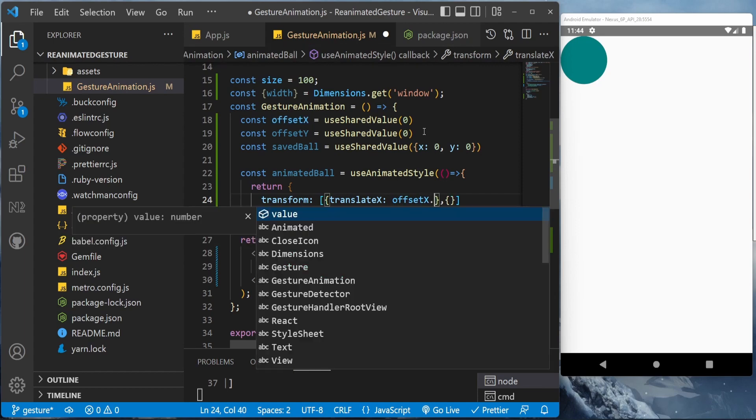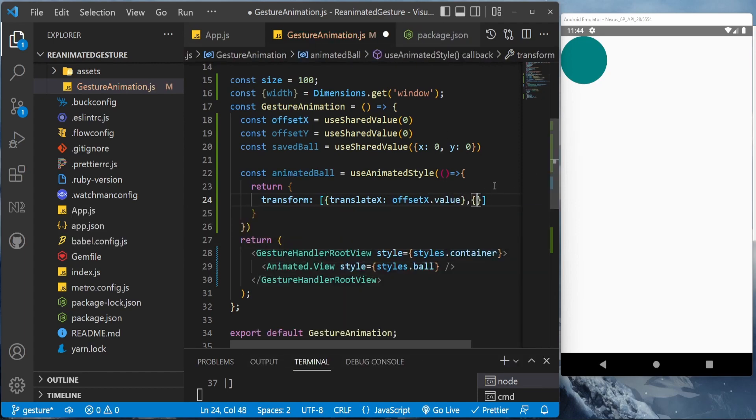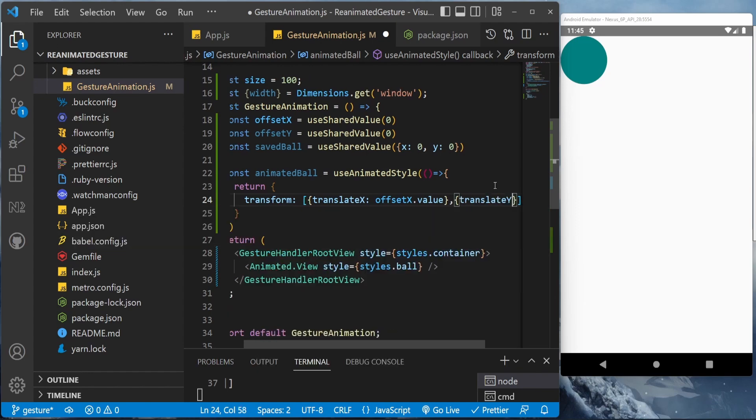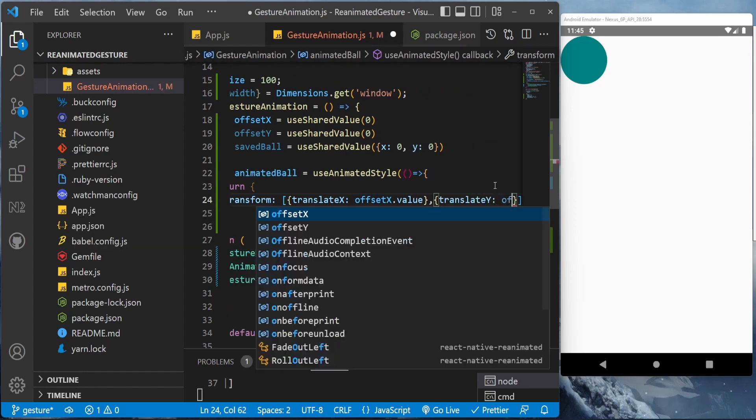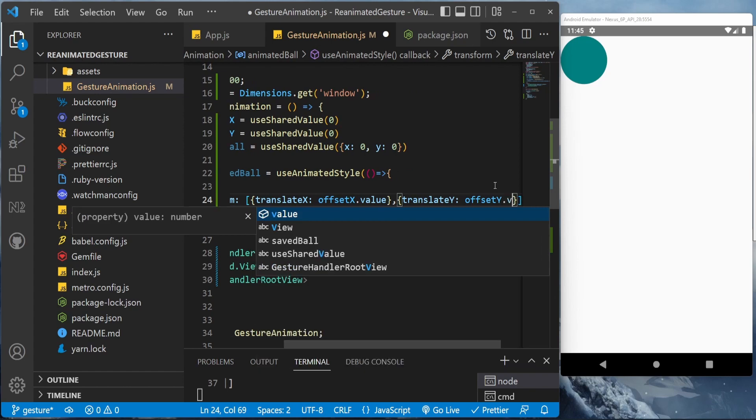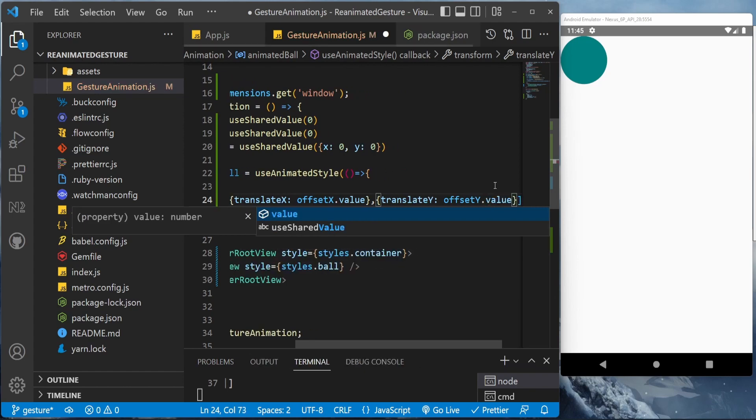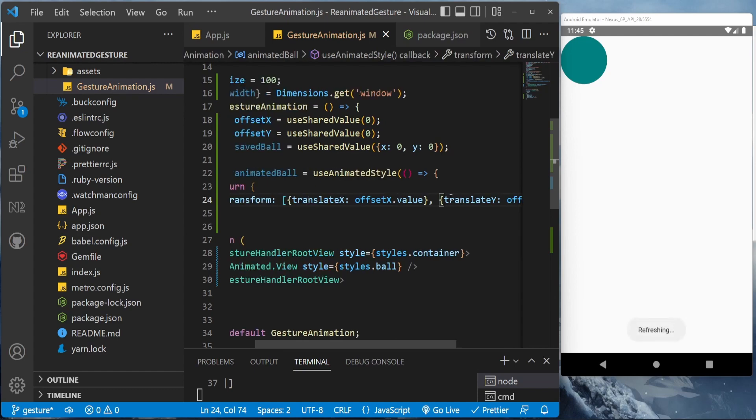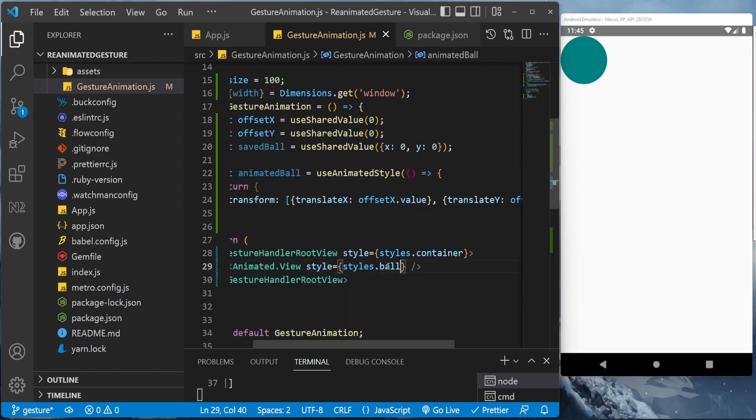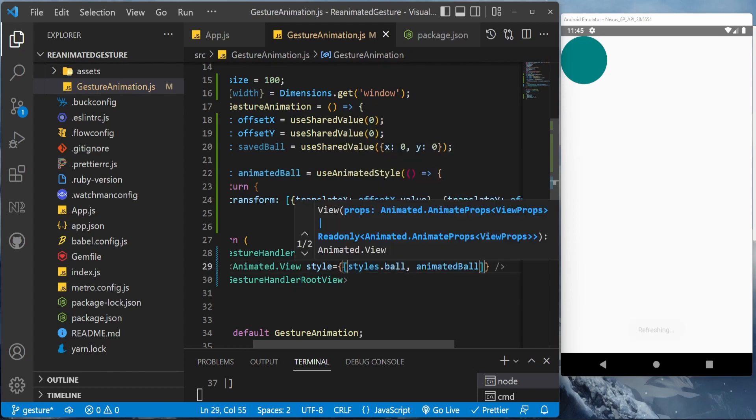TranslateX will be having the offset.offsetX.value which will change based on the position of the object, and translateY will be having the offsetY.value. We'll be adding this inside an array here like this and it will work.